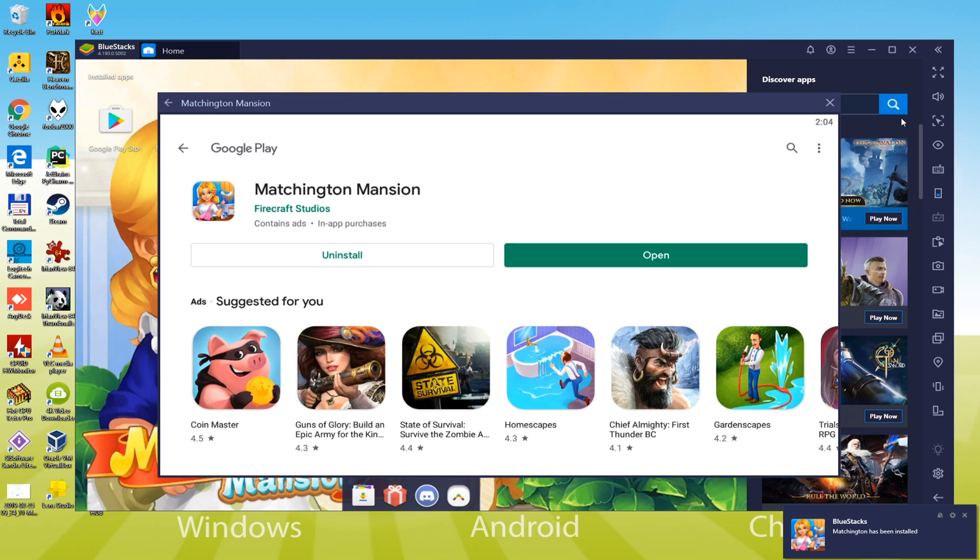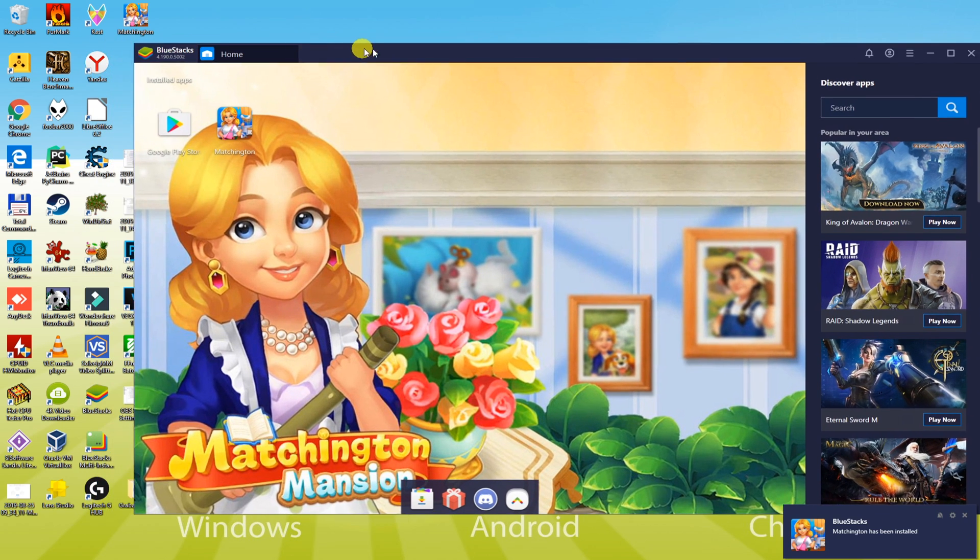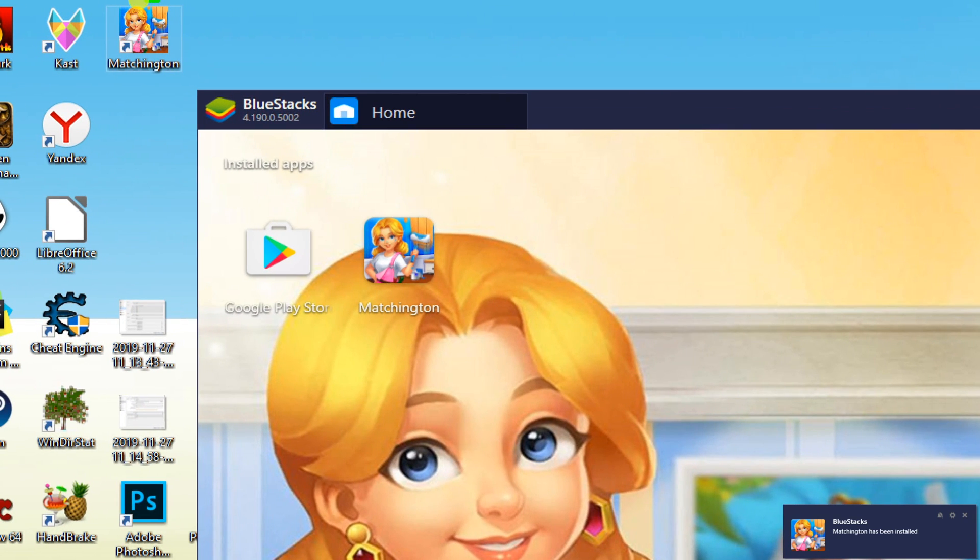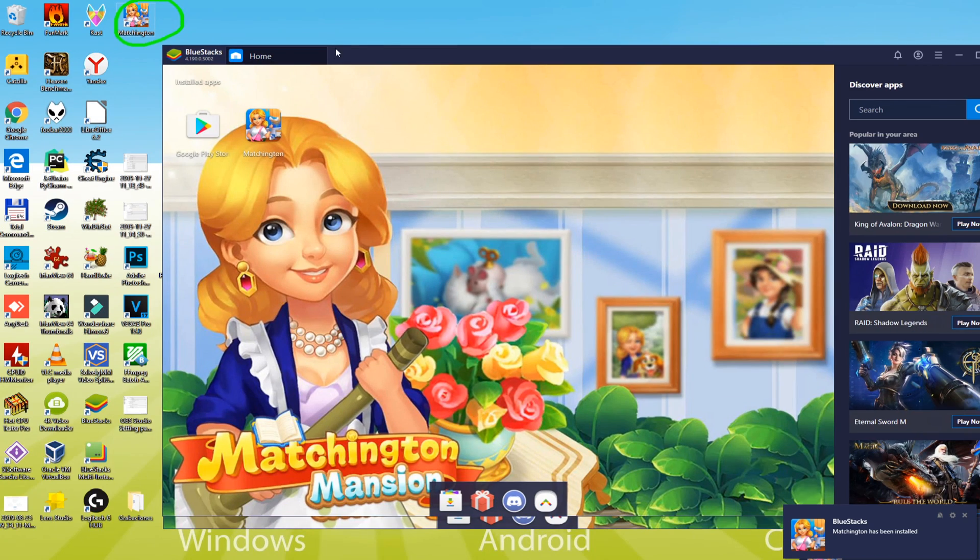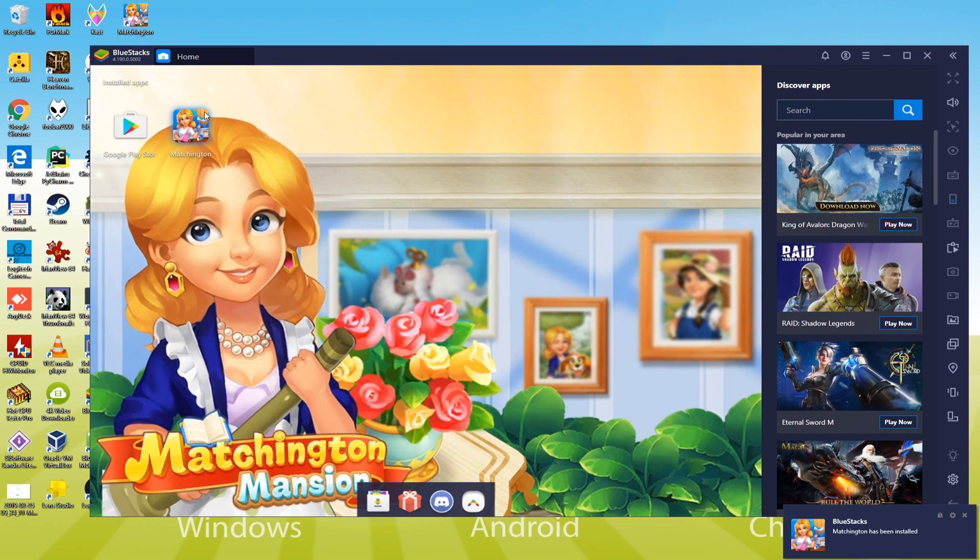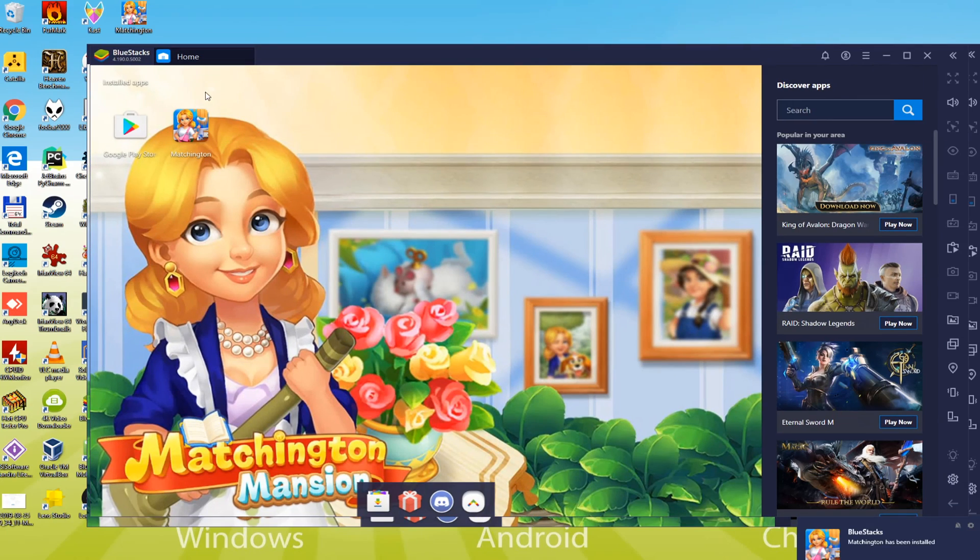We do not have to open BlueStacks repeatedly, yet we can directly have access to Matchington Mansion by simply hitting its desktop icon. We'll click this BlueStacks icon to begin Matchington Mansion.